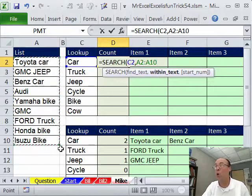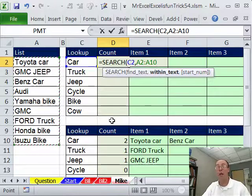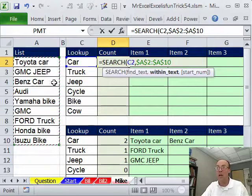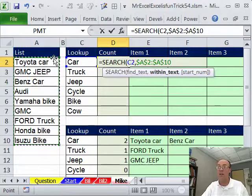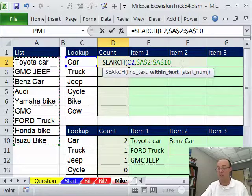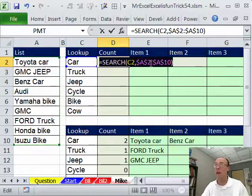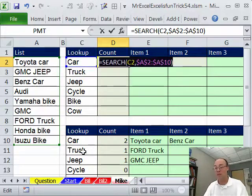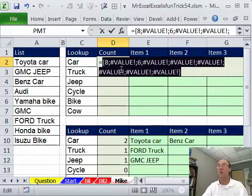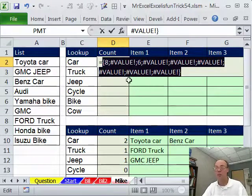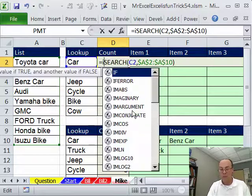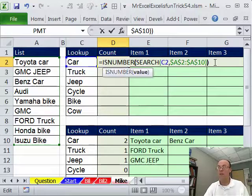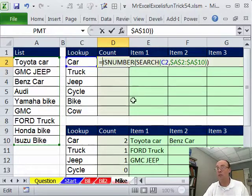And usually, you say, find it there, and it tells you the 8th position character is where car starts. But we're going to give it the whole range of values there, and I'm going to hit the F4 key. And what it does now is it'll give us 8 here, and 6 here, because that starts at the 6th character. All the other ones will give us an error. So if we highlight this, it's an array, right? This argument is expecting a single value, but we give it a range of values. So when we hit F9, it gives us an array of numbers when it finds cars, and value error when it does not.